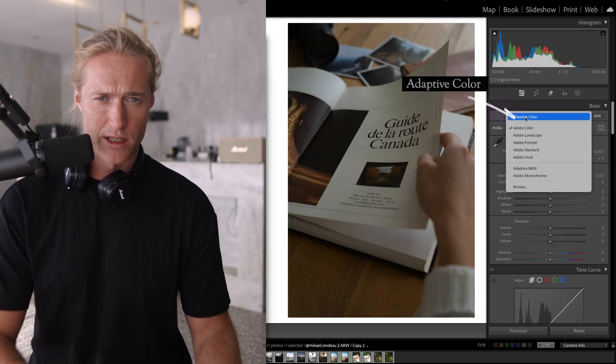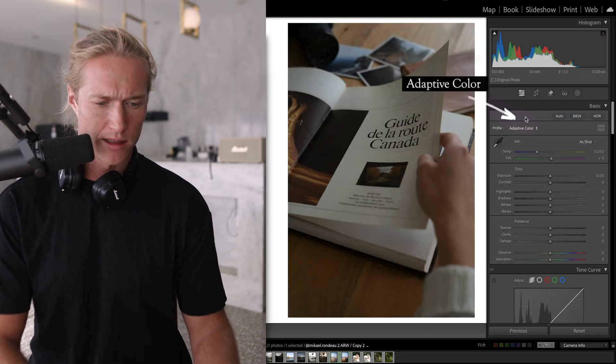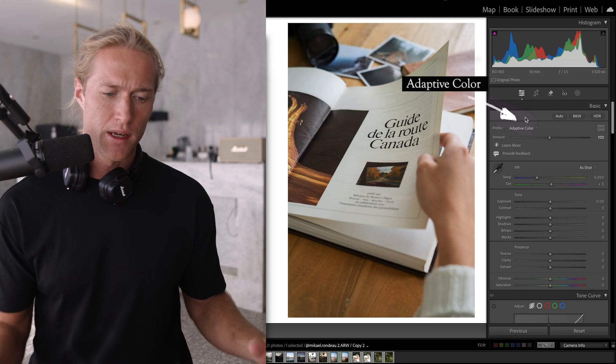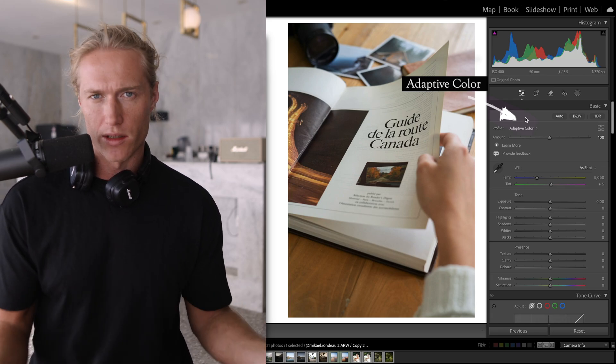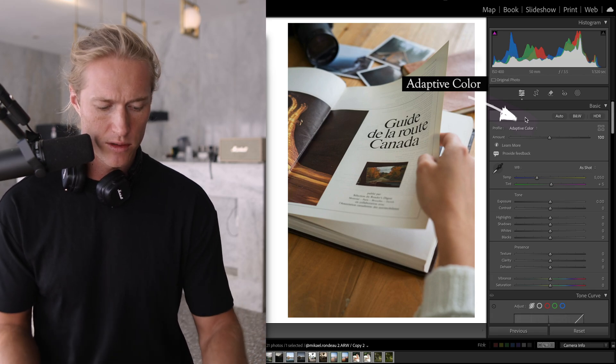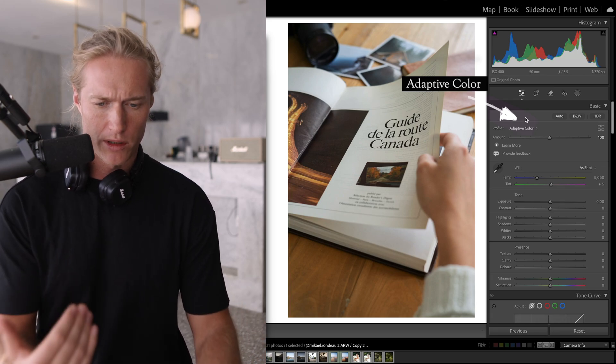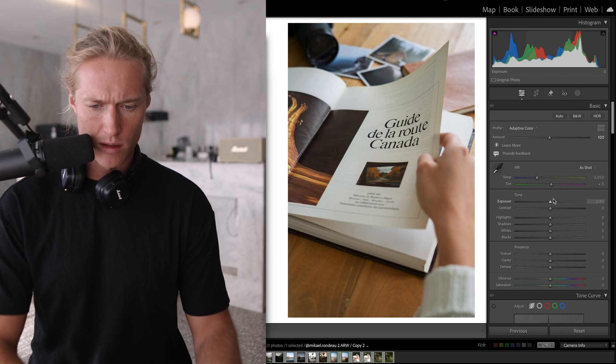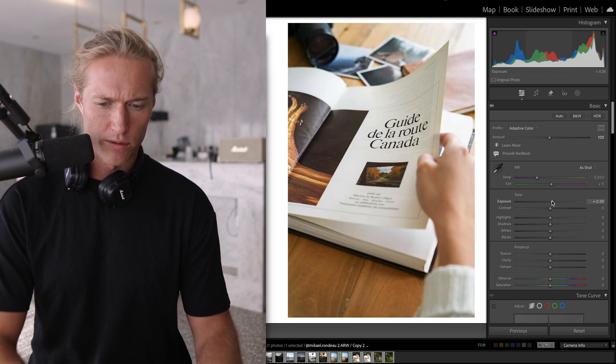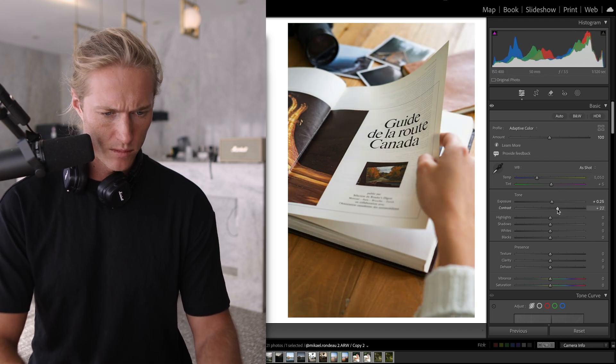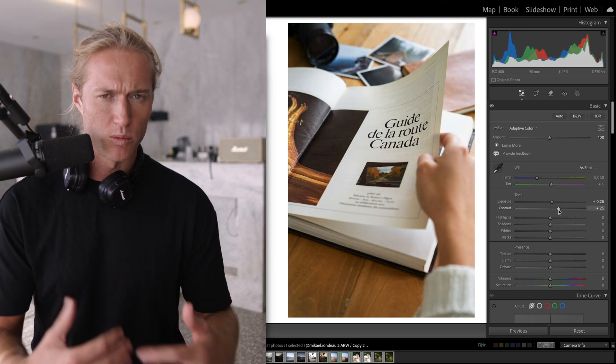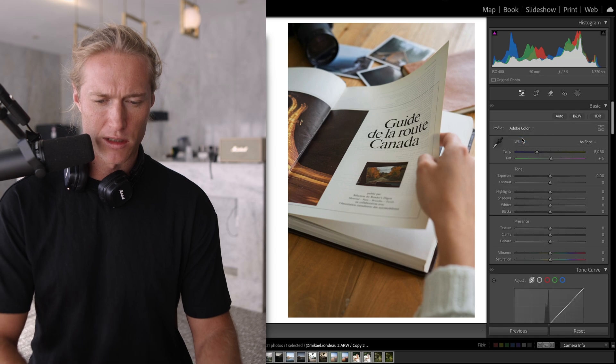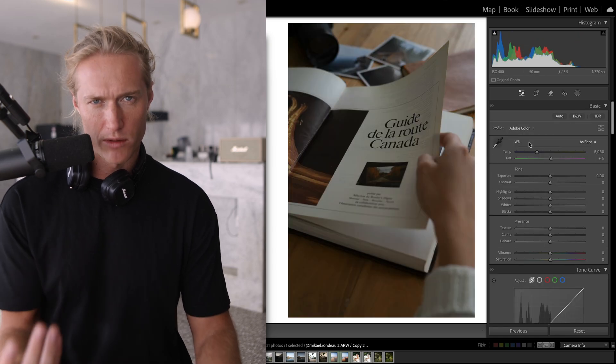It's Adaptive Color, so it automatically does the edits for us to get us to a really good starting point, and then we can go from where it takes us. And if we come back to Adobe Color, this is what most people use.